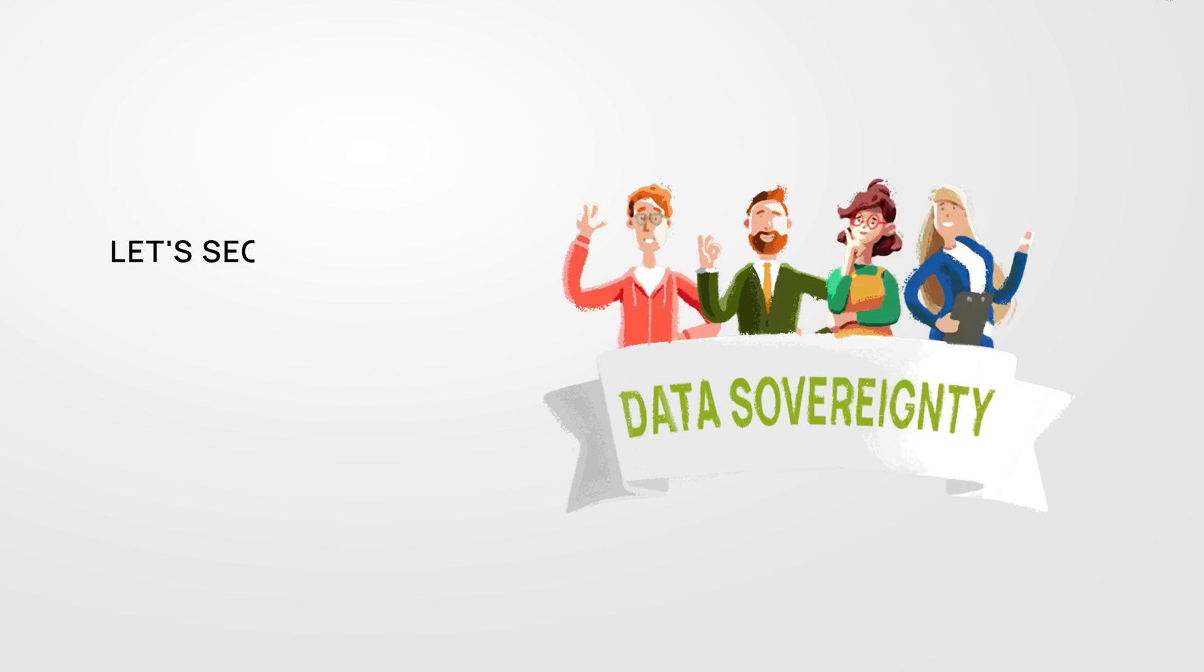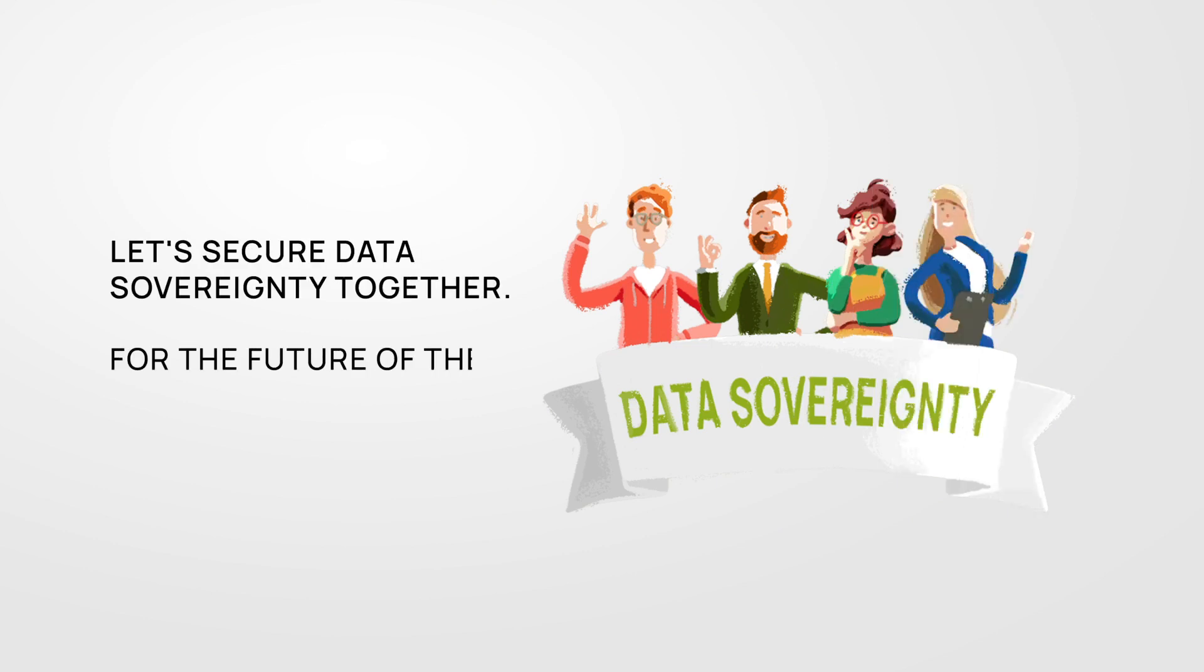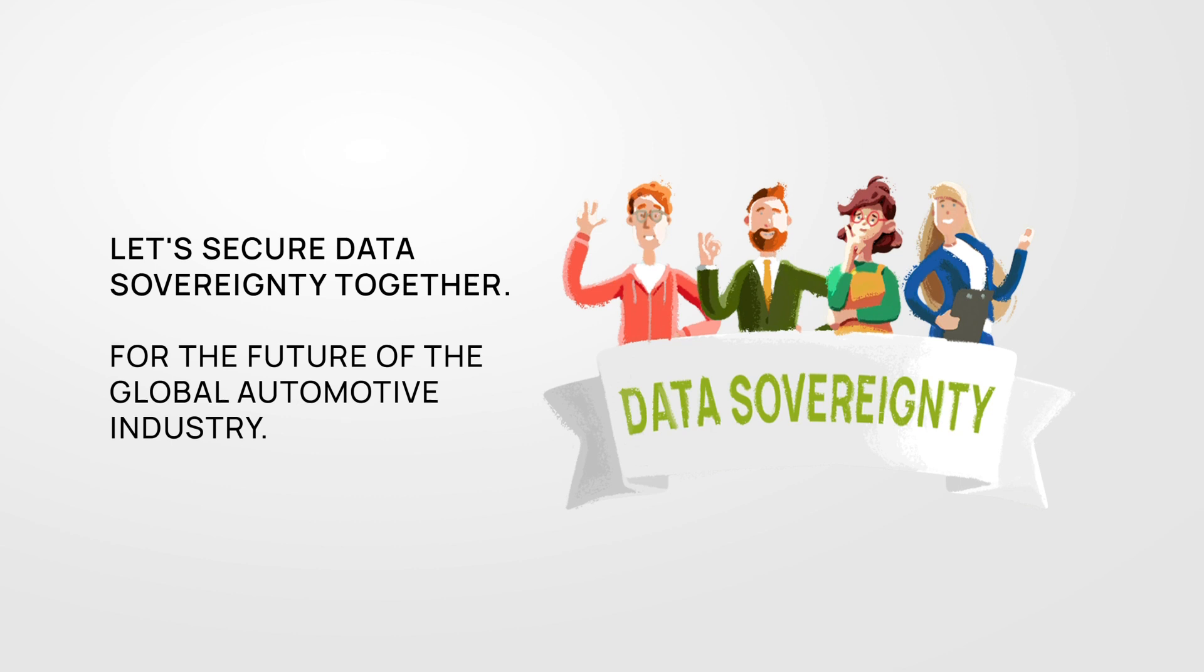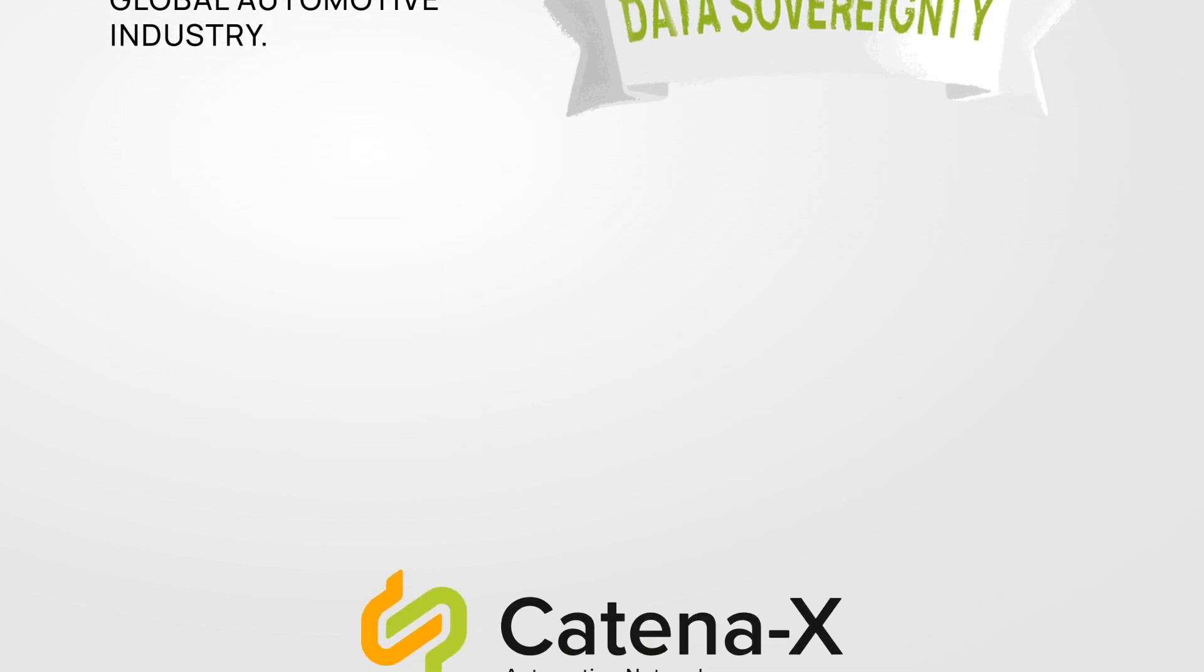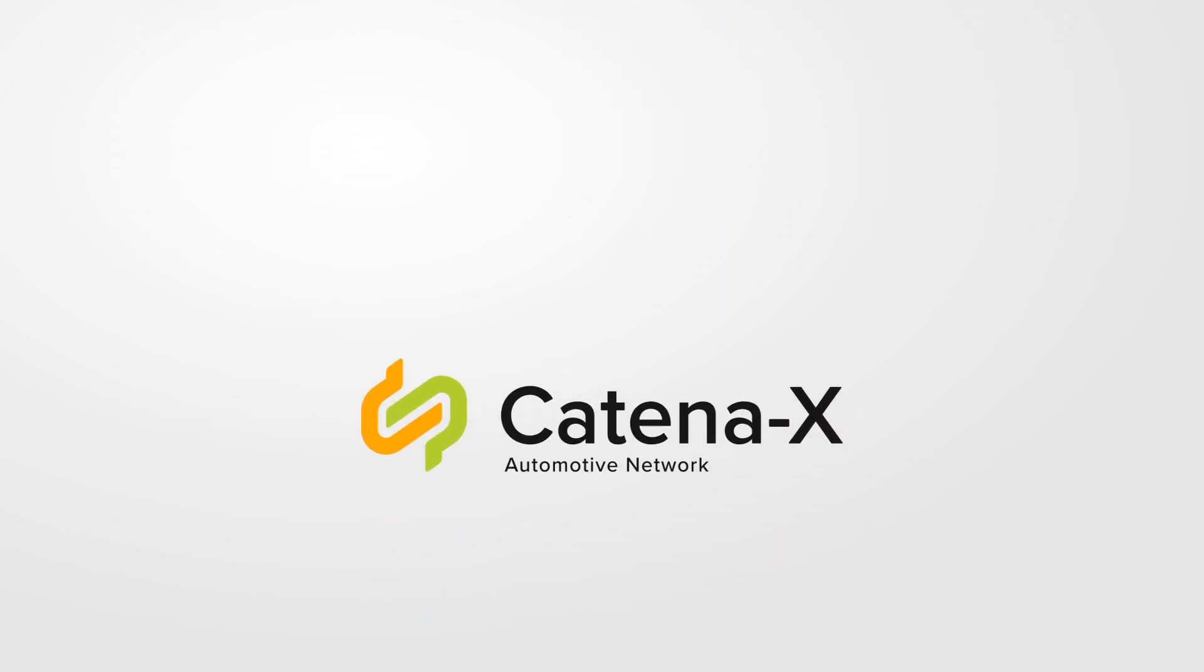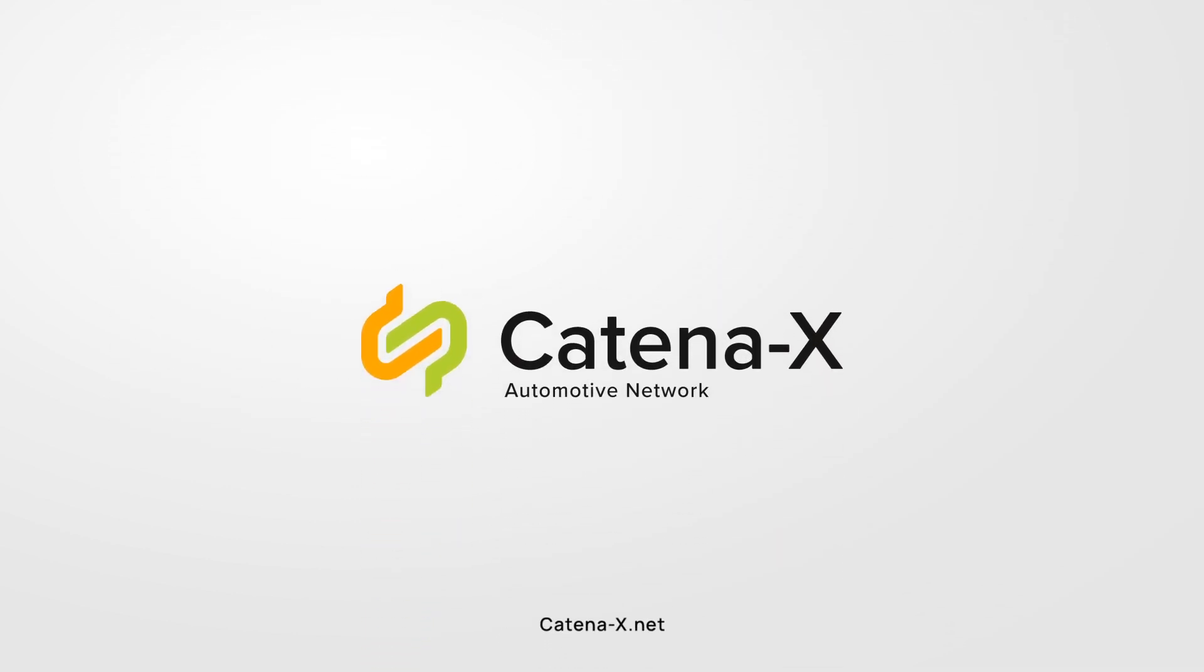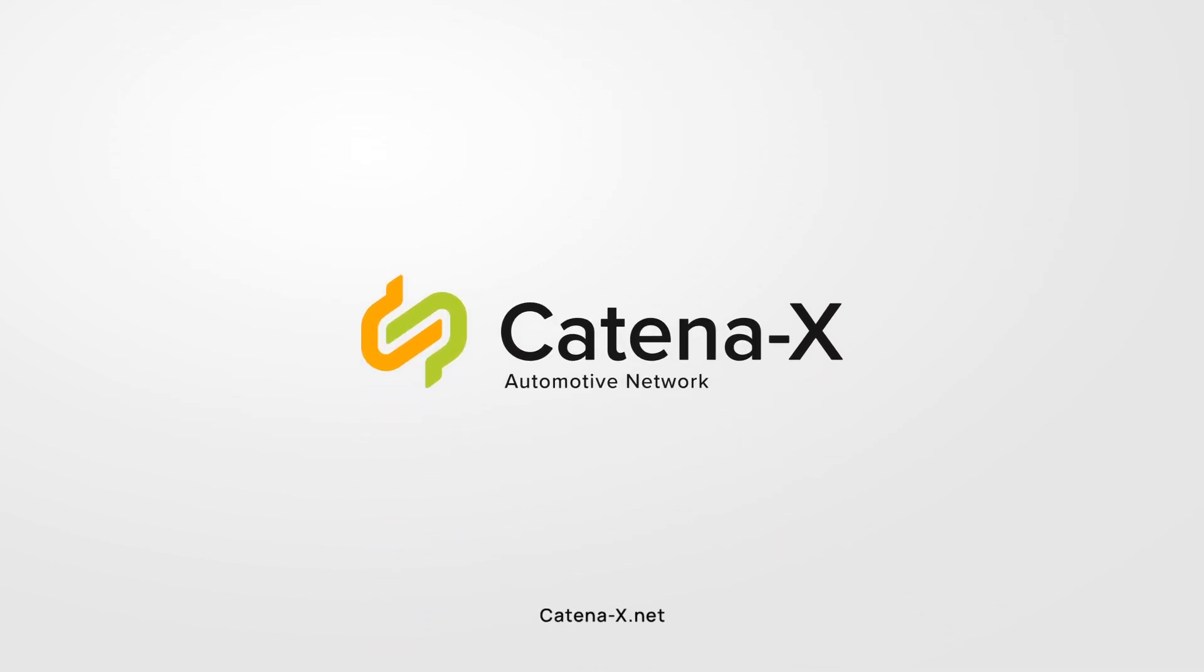Let's secure data sovereignty together for the future of the global automotive industry.